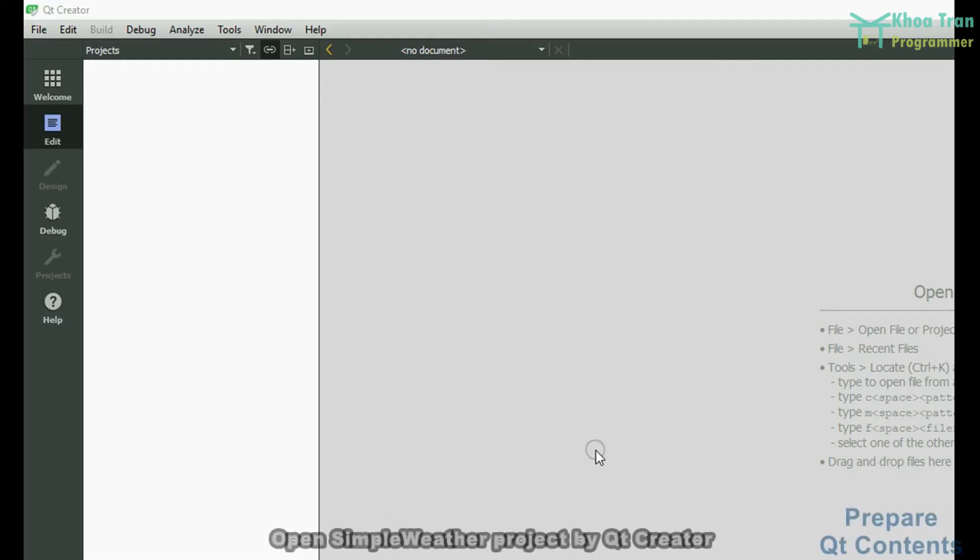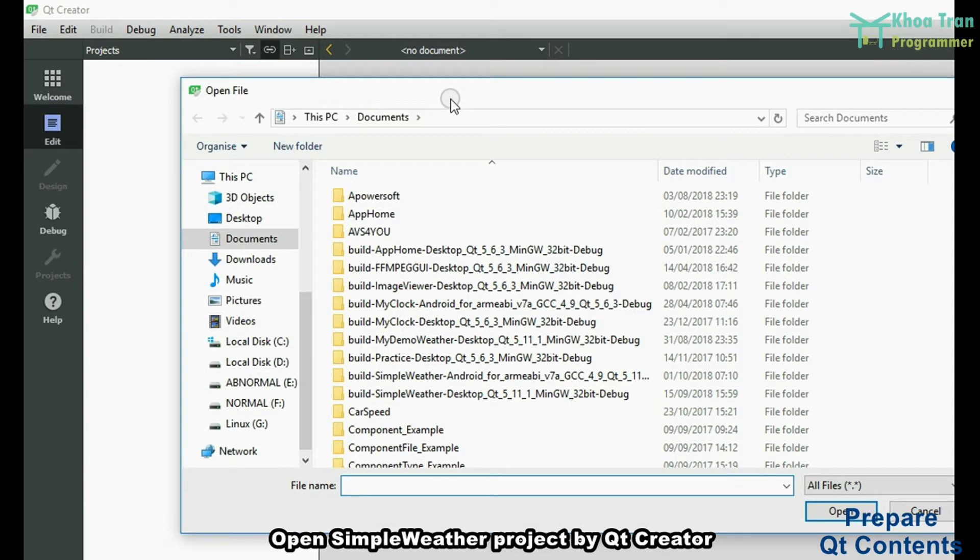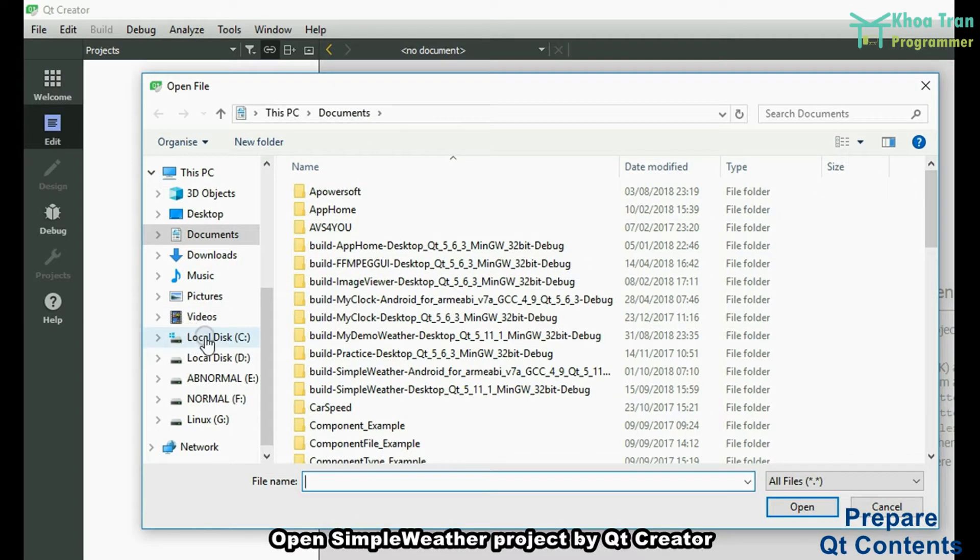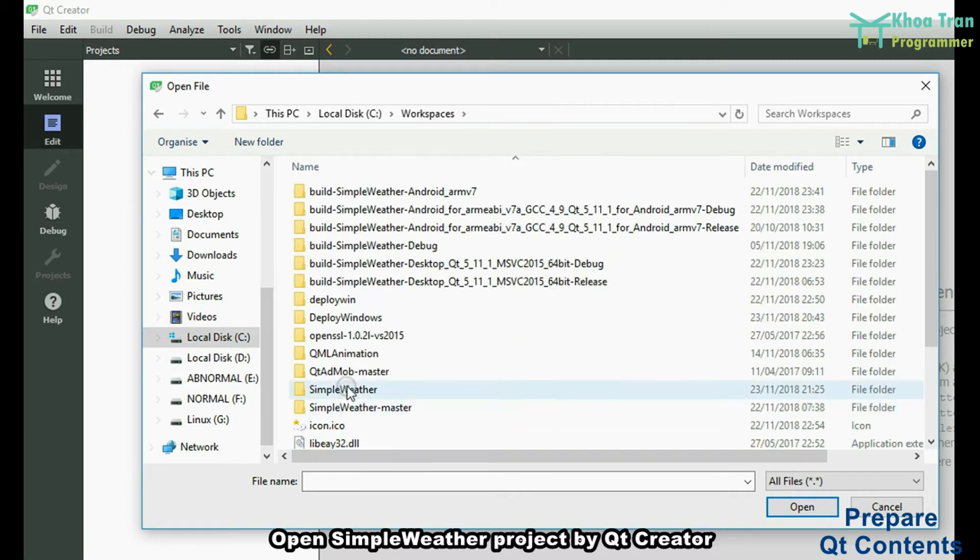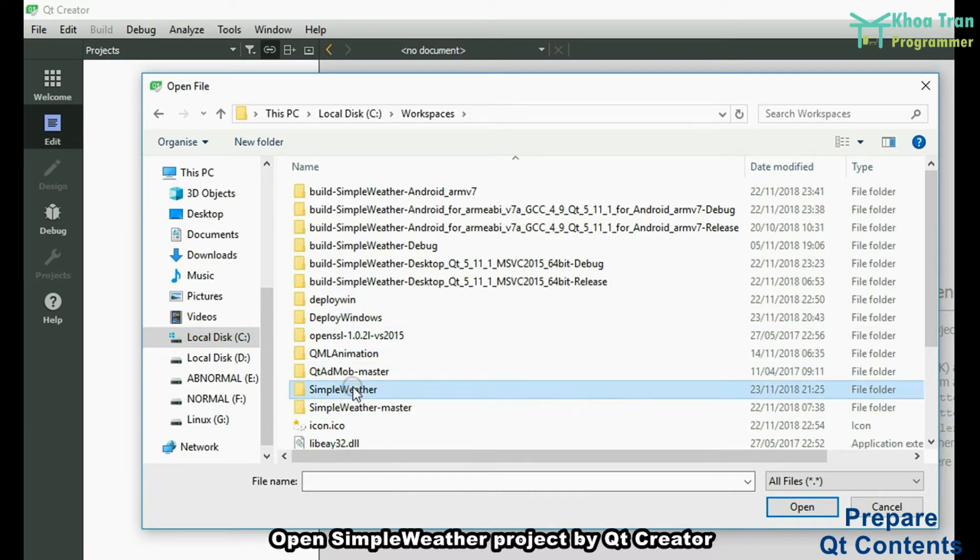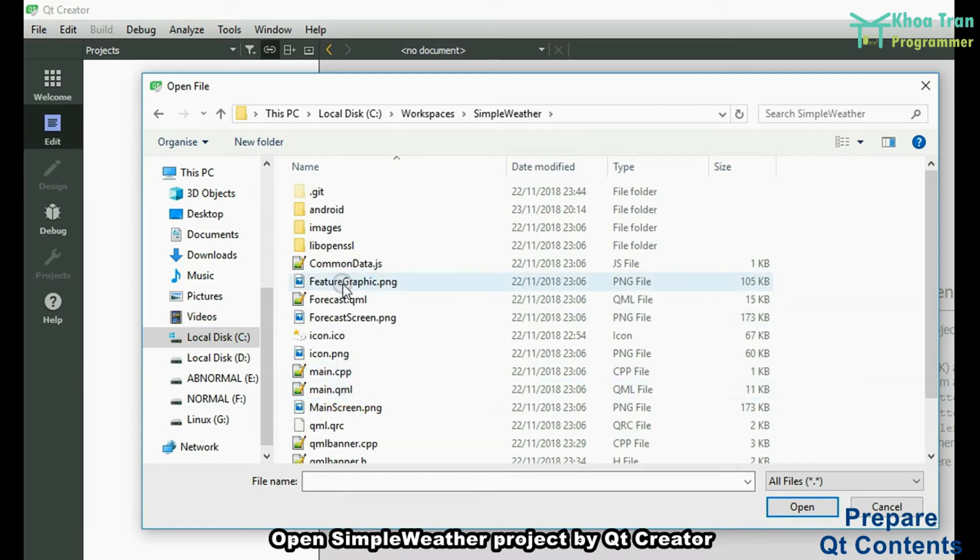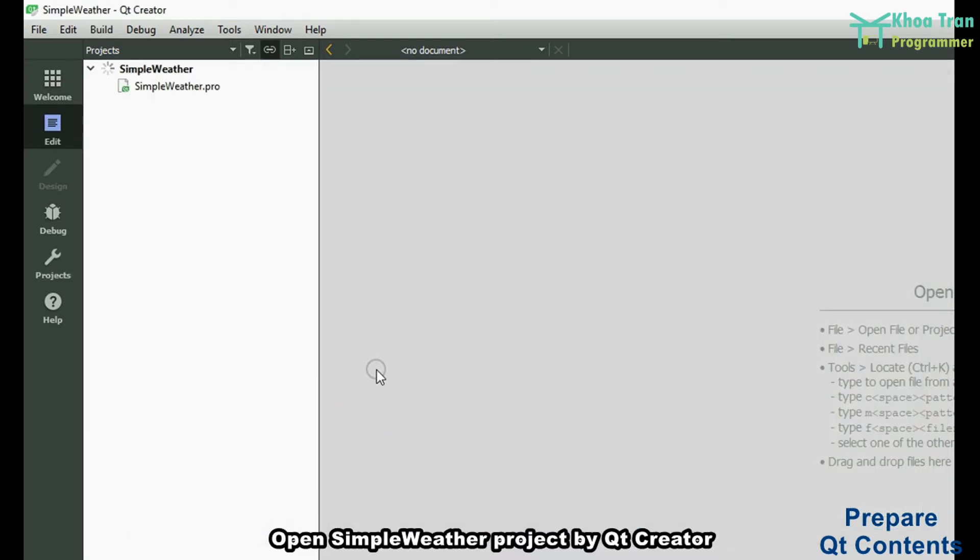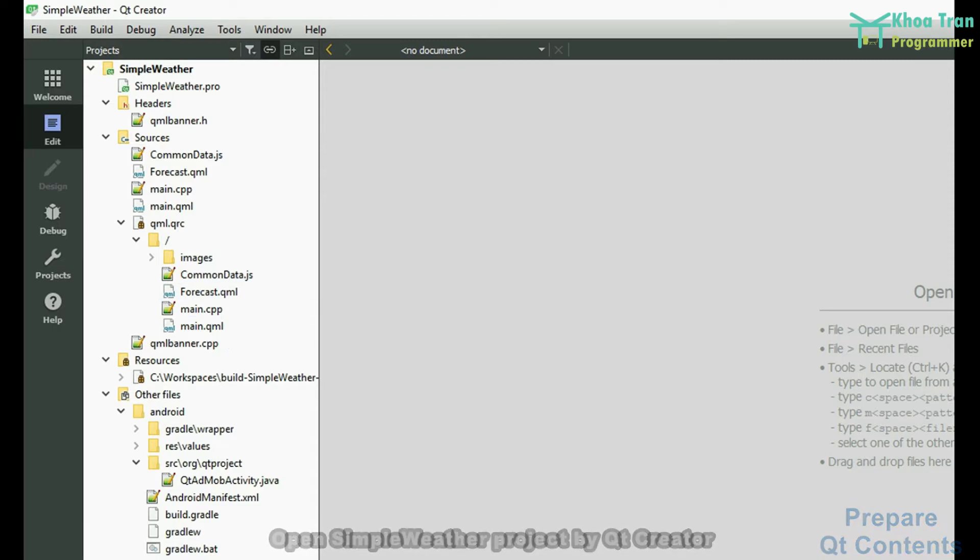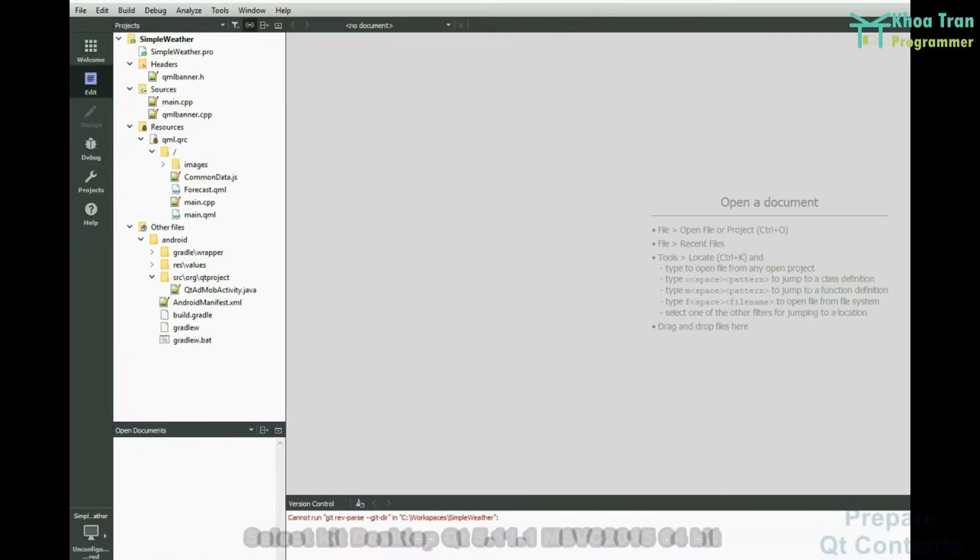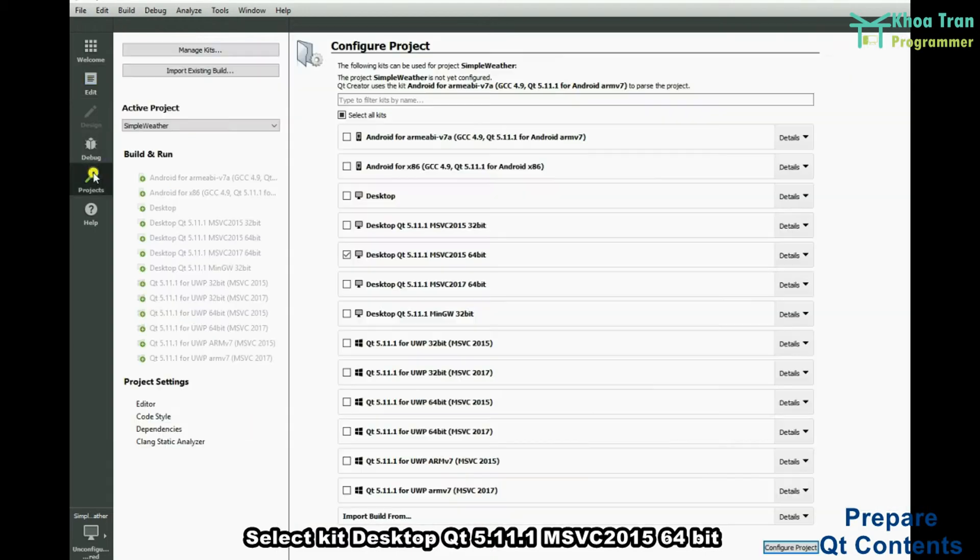Prepare Qt contents. Open Simply Weather Project by Qt Creator. Select Kit Desktop Qt 5.11 MSVC2015 64-bit.